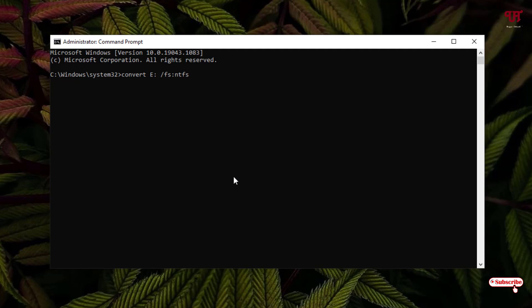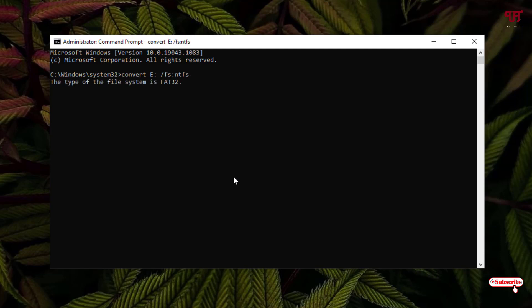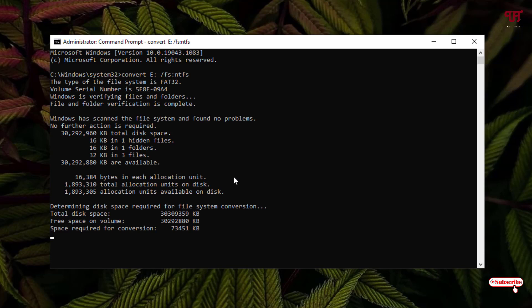It's recognized your drive as FAT32. You need to wait for some seconds until the final conversion is completed. Finally, it's completed. You can see the message: conversion complete.